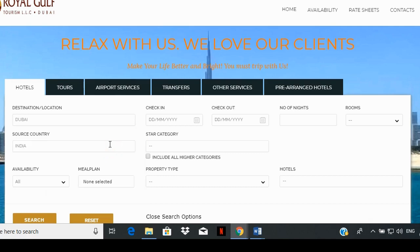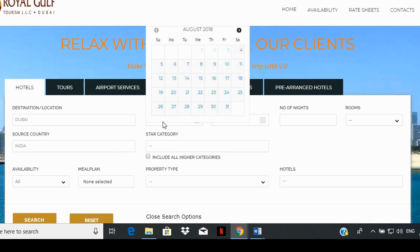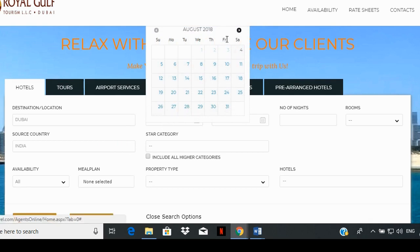Select the dates from the check-in and check-out box. Based on the dates selected, they are reflected in the number of nights box.